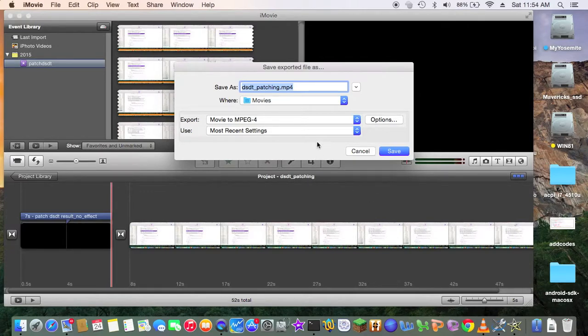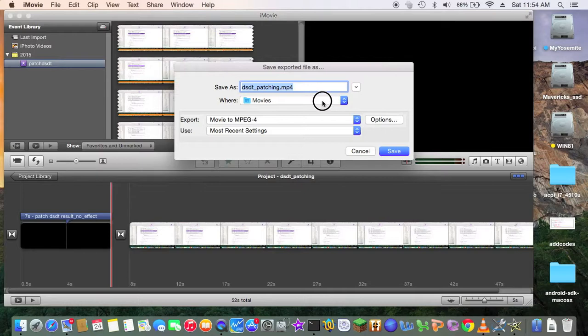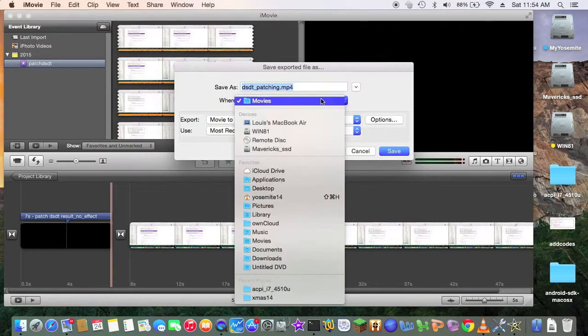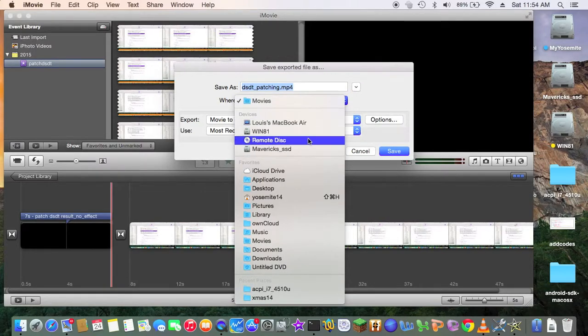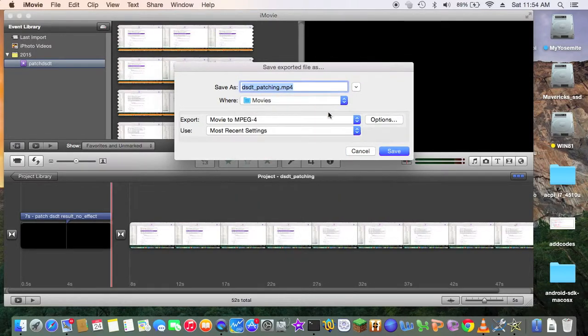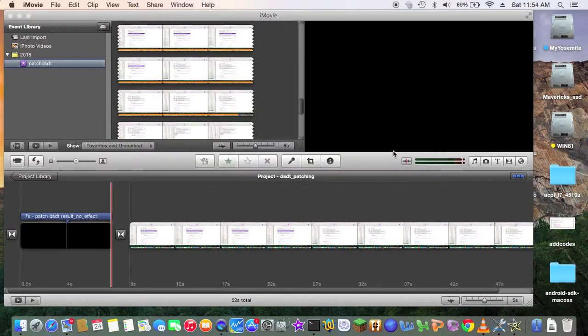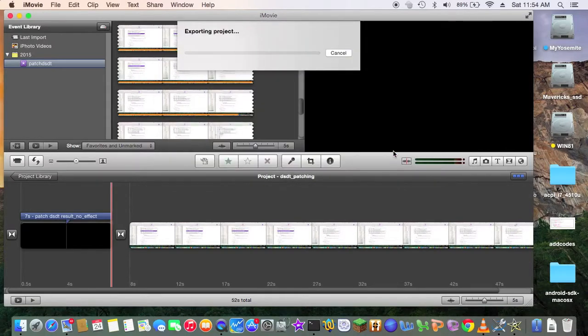Where do I want to put this one? In Movies. That's fine. Let's try that. Okay. So. Save. Save.